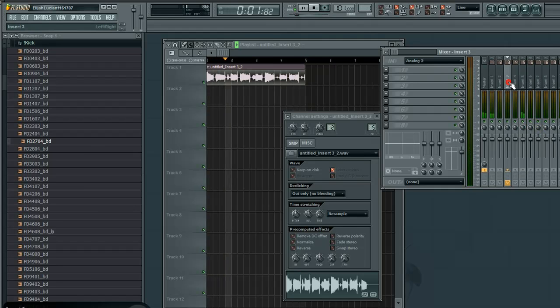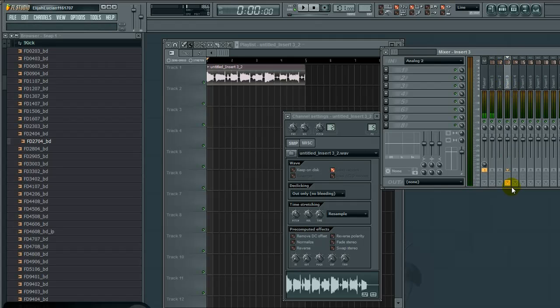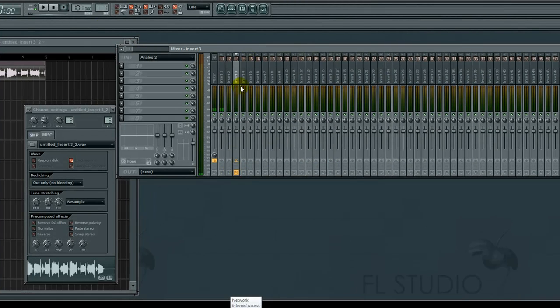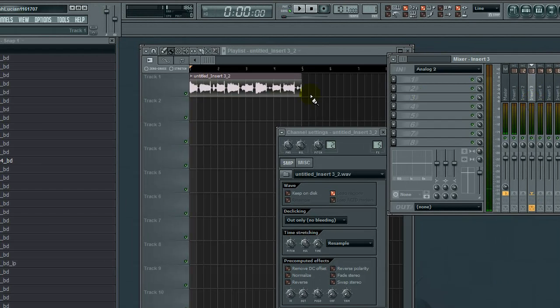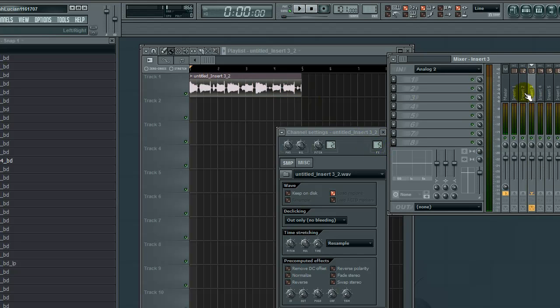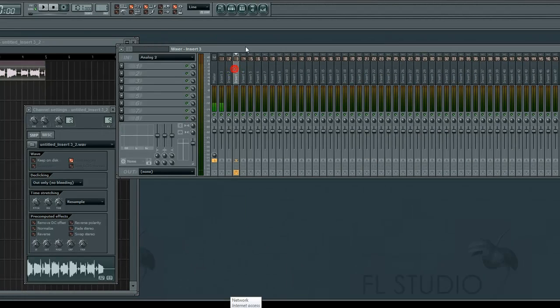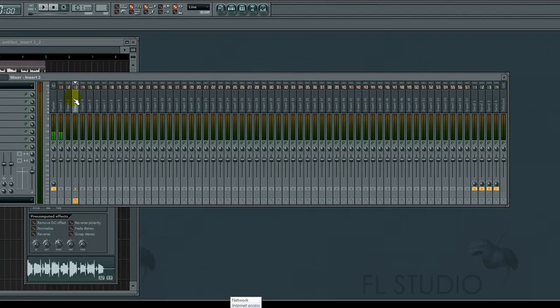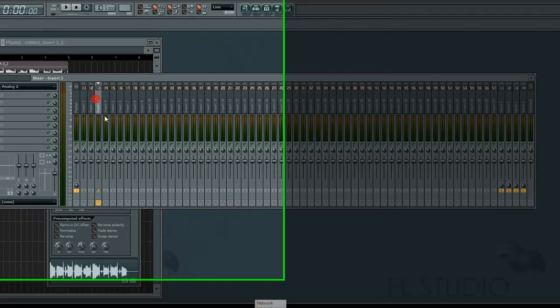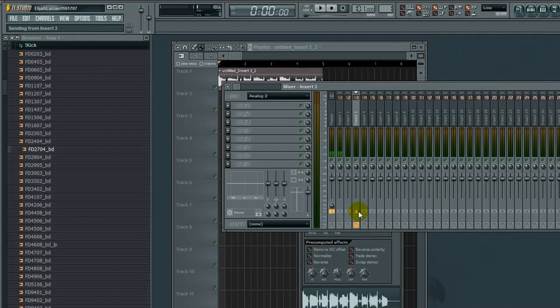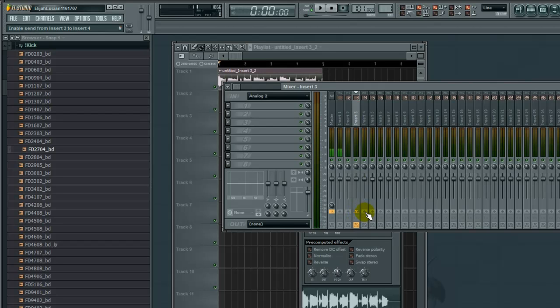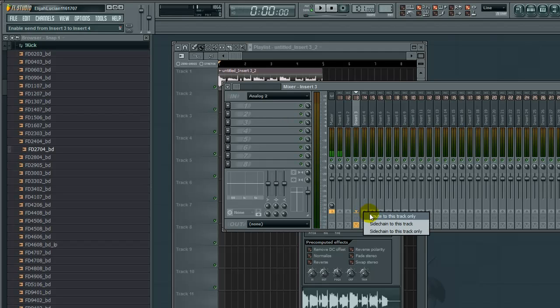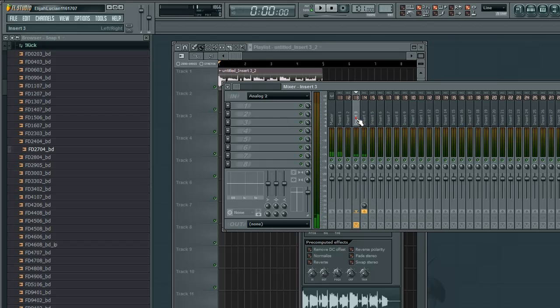I'm going to show you a shortcut so you don't have to click the audio file and drag it. Click mixer track three, then right-click one of these arrows for the track you want to send to. Right-click the arrow and select 'Route to this track only.'